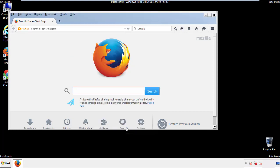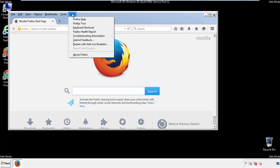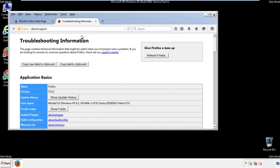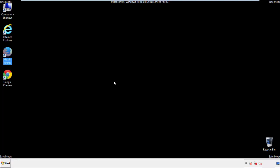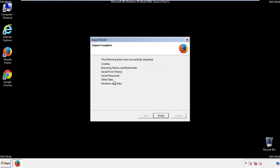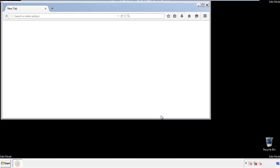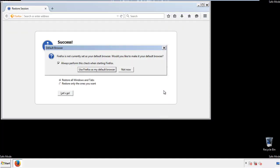Now we'll reset the browser. Choose troubleshooting information, and refresh browser. Finish, and we're done, just get rid of this.